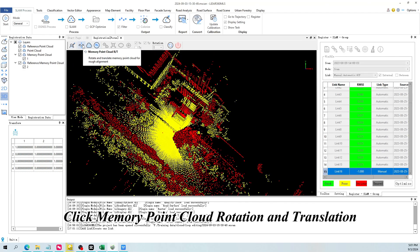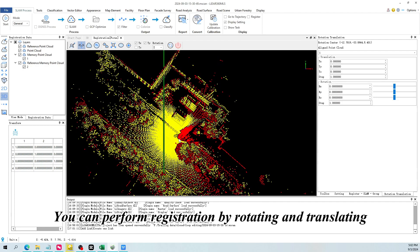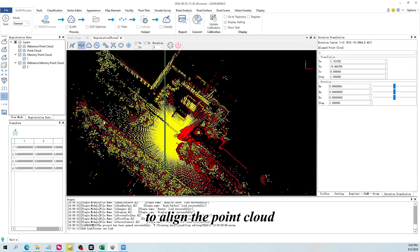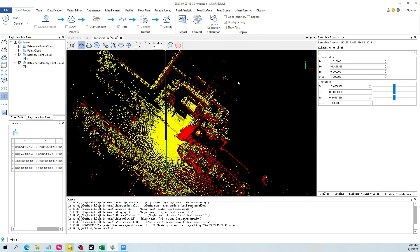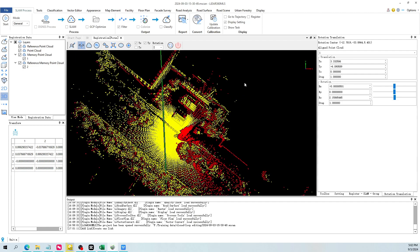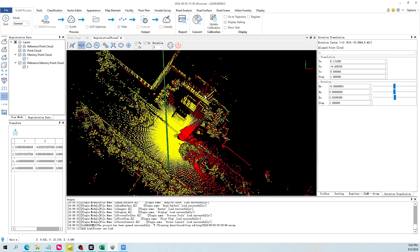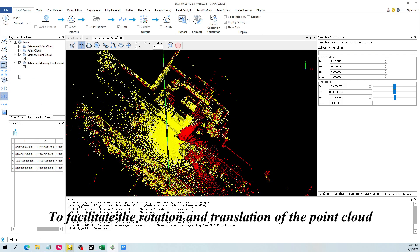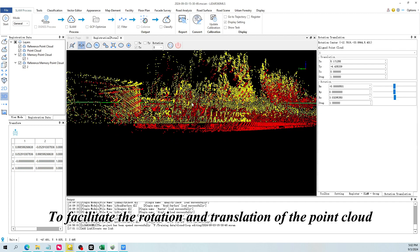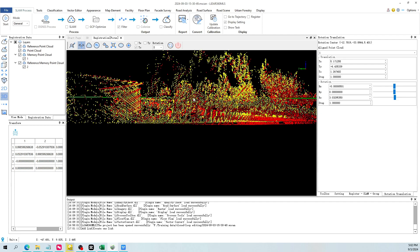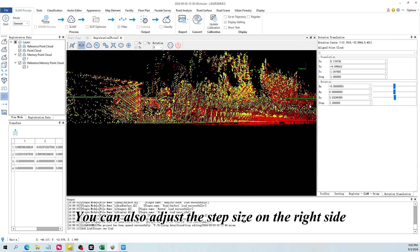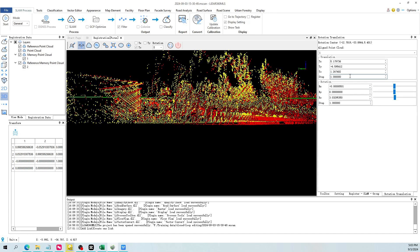Click memory point cloud rotation and translation. You can perform registration by rotating and translating to align the point cloud. You can adjust different perspectives on the left side to facilitate the rotation and translation of the point cloud. You can also adjust the step size on the right side to perform registration on the point cloud.